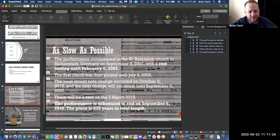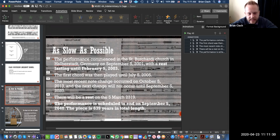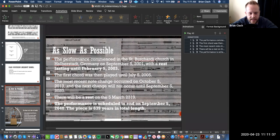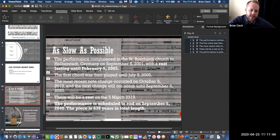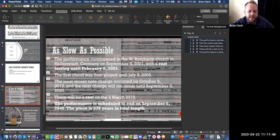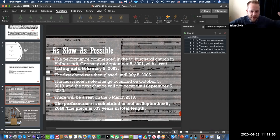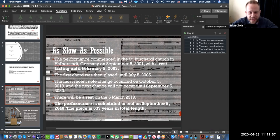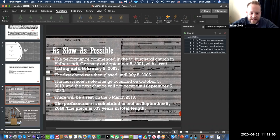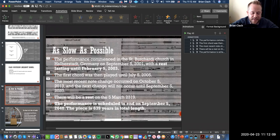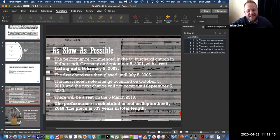The first note in the piece starts with a rest that lasts for a year and a half, from September 5, 2001, when the piece started, to February 5, 2003. It's a rest. You don't do anything for that long. The first chord was played July 5, 2005, and the most recent note change occurred in 2013. The next change will not occur until September 5, 2020. Where will you be? Are you going to go to Halberstadt, Germany?